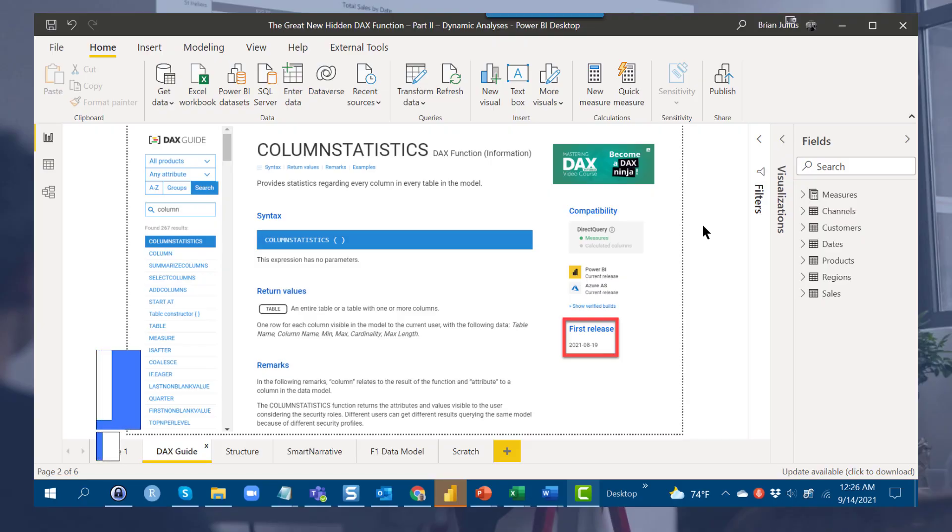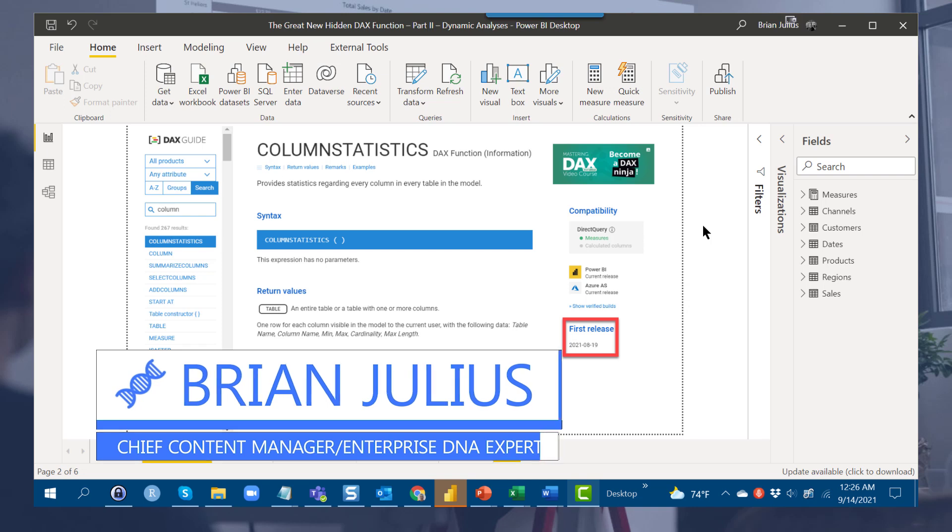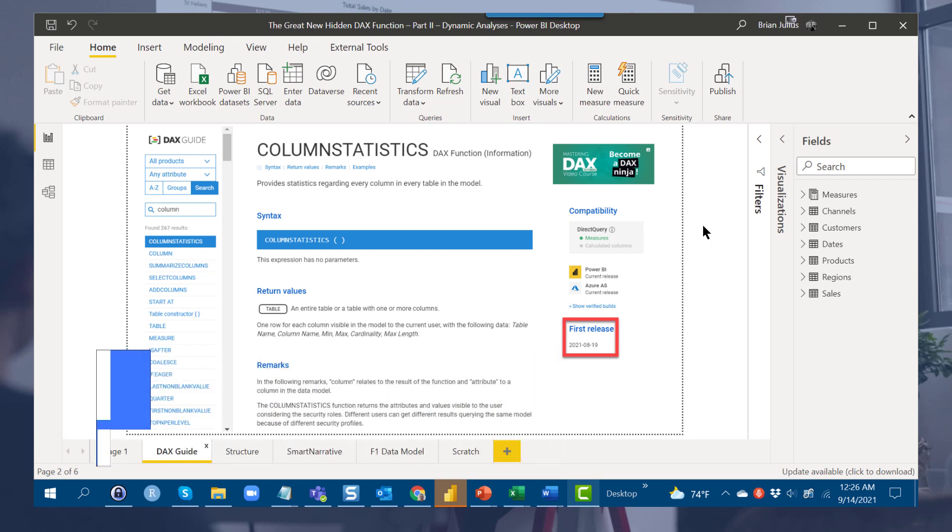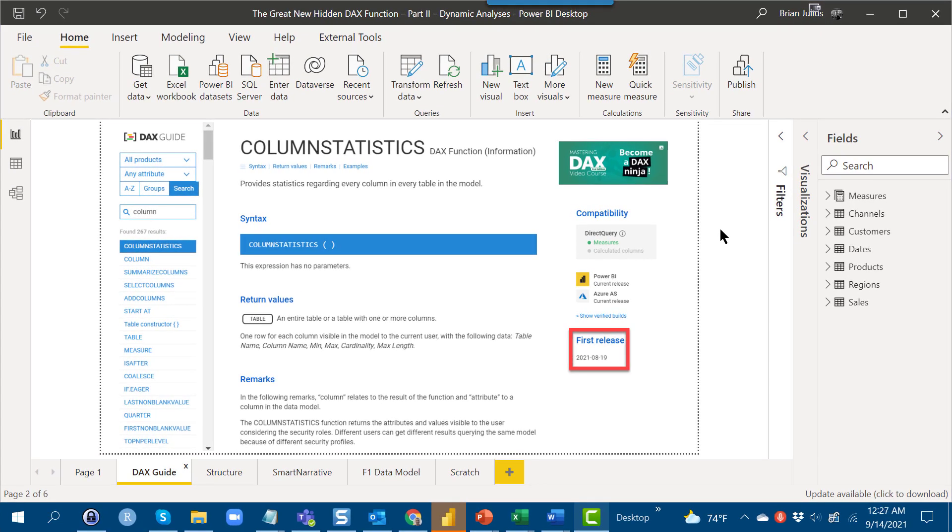Hey everybody, I wanted to take some time today to revisit a topic I first introduced last week when I talked about the great new hidden DAX function column statistics. I wanted to take some additional time today because I've done a lot of experimentation and learned some really interesting new things about how this function works and what you can do with it.